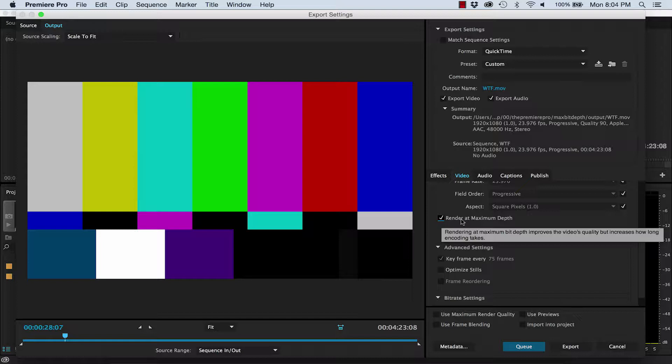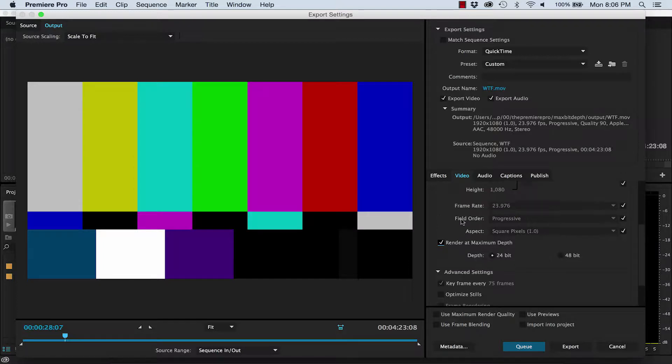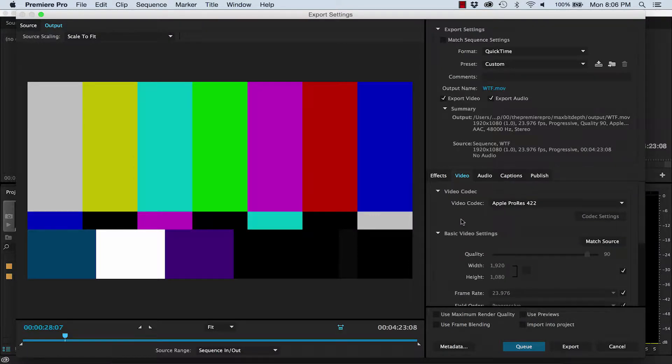So then the ability to do something at the maximum bit depth sounds very appealing, we just need to know what that something is. A lot of people's first guess is that this is where you can actually set the bit depth of your sequence, just like in After Effects. But in Premiere this is actually set by the codec you choose when you export.